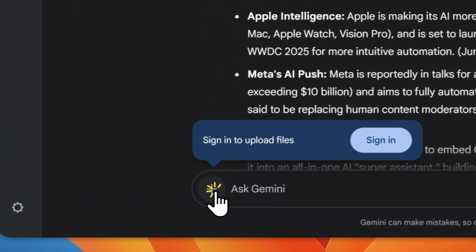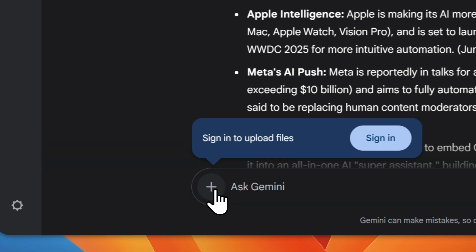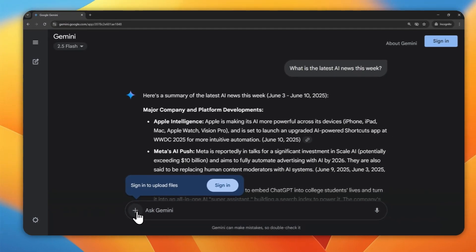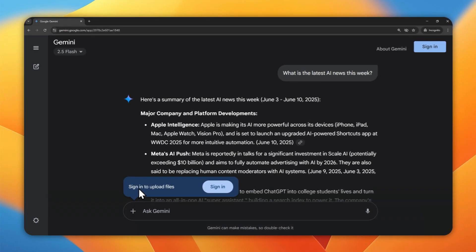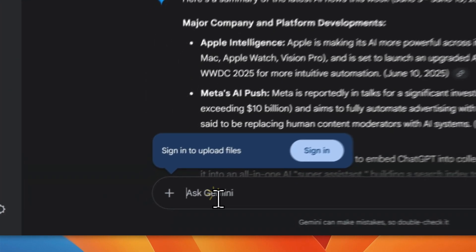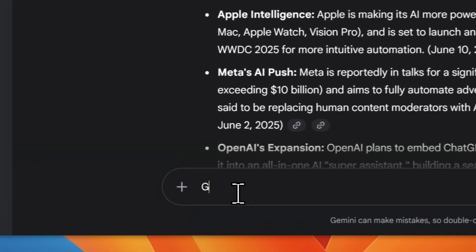Also, you cannot upload a document or a picture or any file, because again, it is only available if you sign in with your Google account. And also,